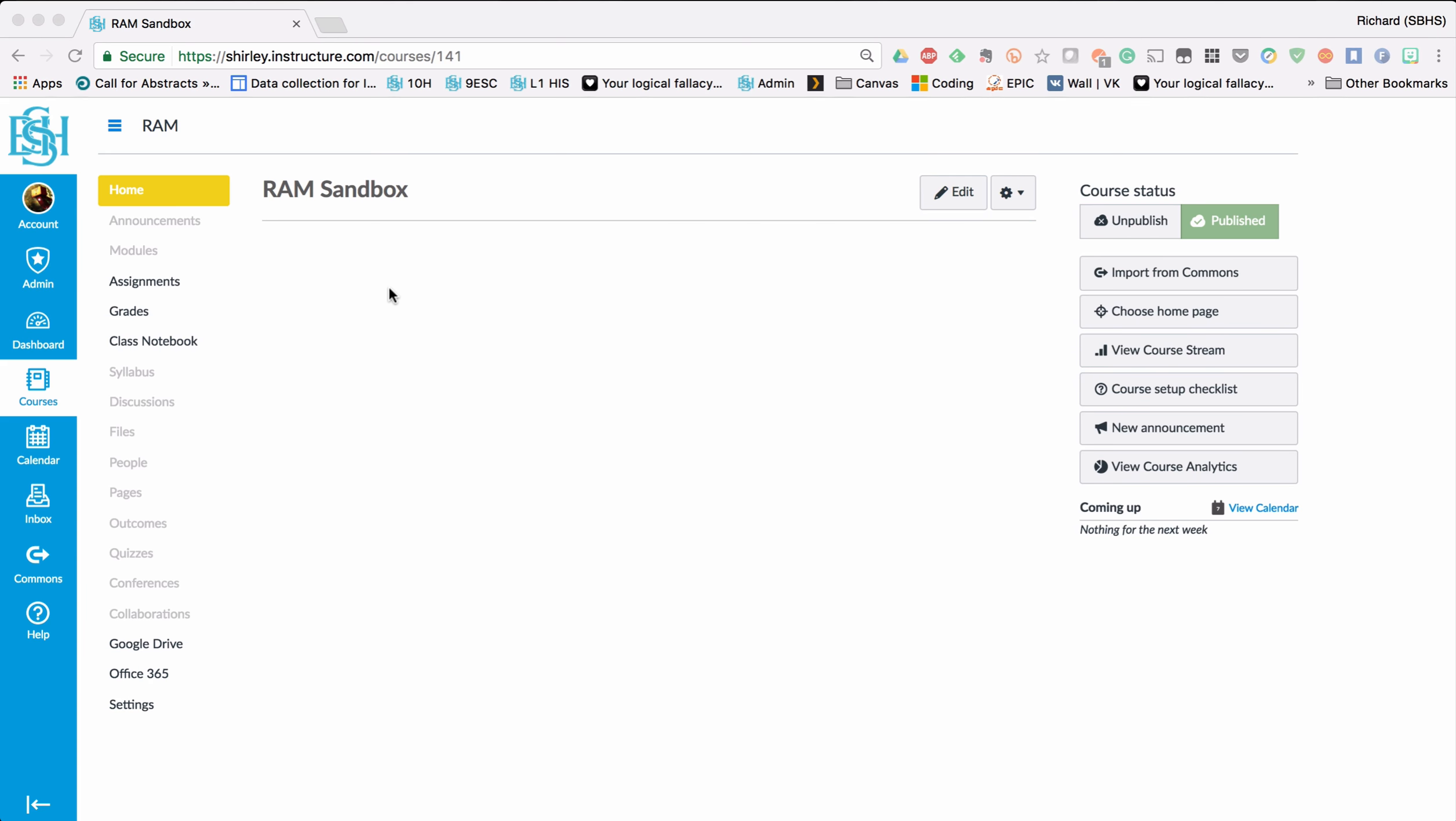The first one will be uploading a file into Canvas and the second step will be creating an area where students and parents can go to and download that file for themselves.